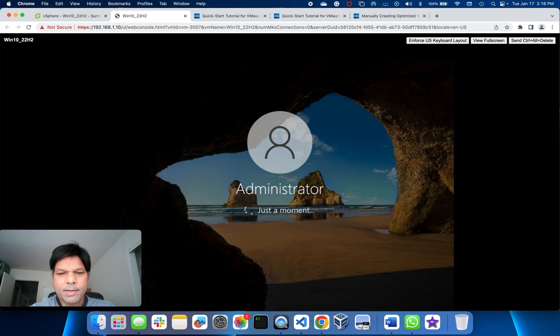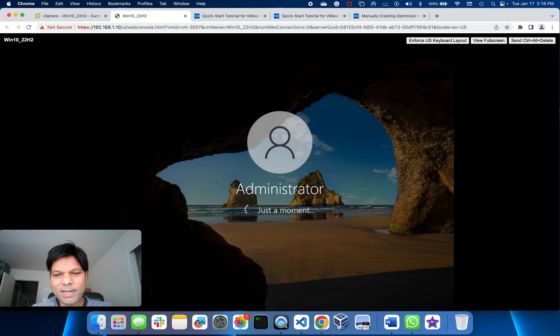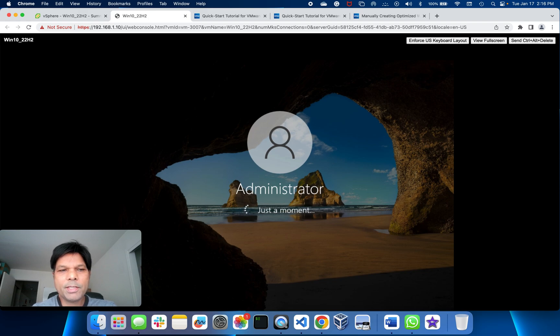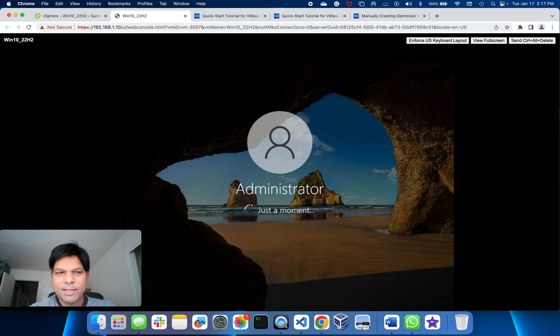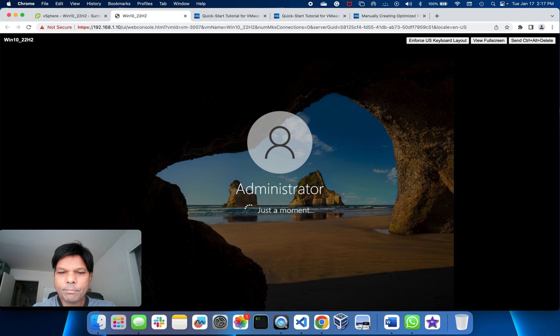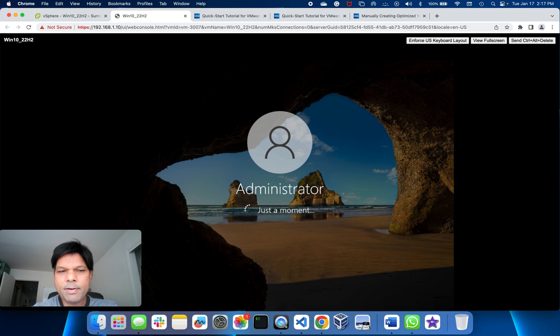You see here, it is logging in with administrator privilege. It will log in and give us the Windows 10 desktop. We'll wait a little bit here.